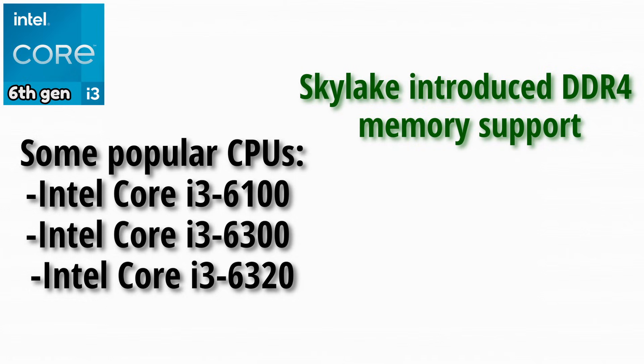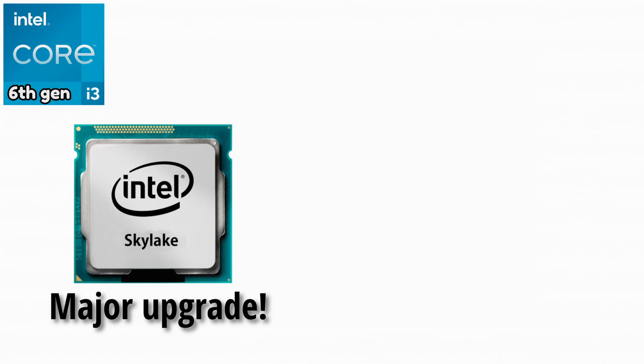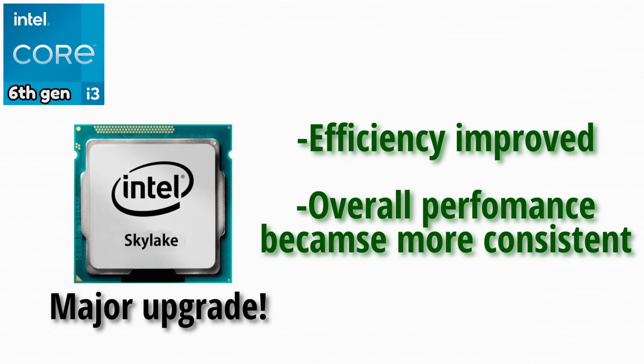Skylake introduced DDR4 memory support, which improved bandwidth and future proofing. This was a major upgrade at the time. Efficiency improved and overall performance became more consistent across workloads.